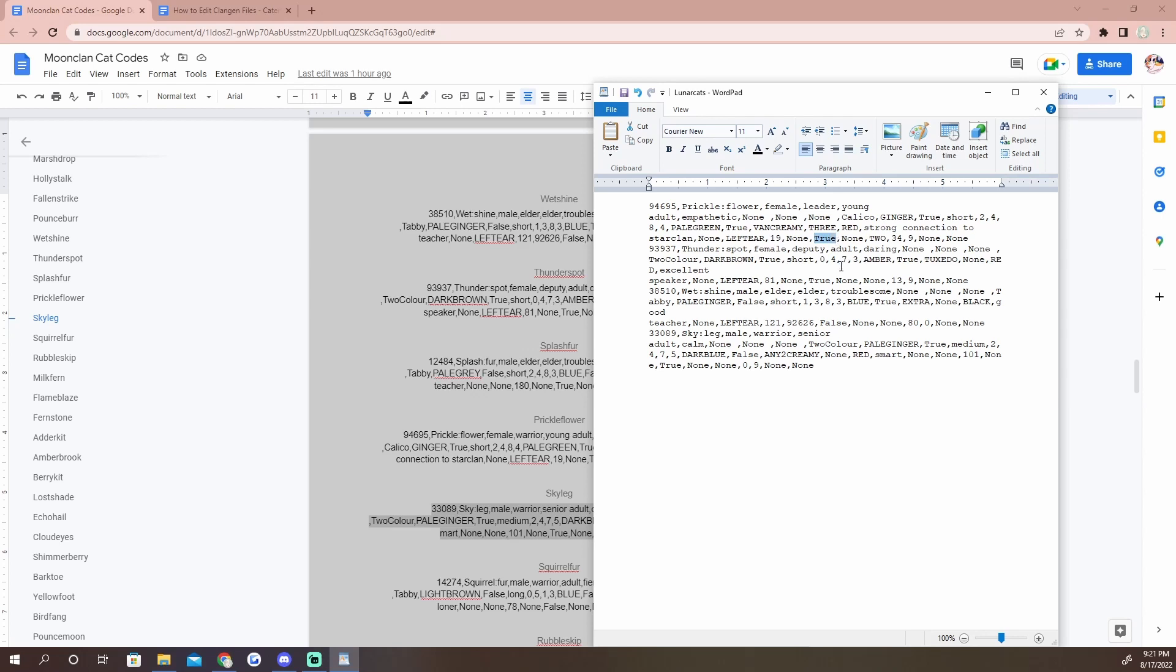We have everyone now. I'm going to edit them so that Prickle Flower and Thunder Spot are not dead and that Wetshine is not an elder. Now we want her to be leader, so we're going to replace warrior to leader. So this 'true' right here should be changed to 'false' because that is basically saying is this cat dead? True means yes, false means no.